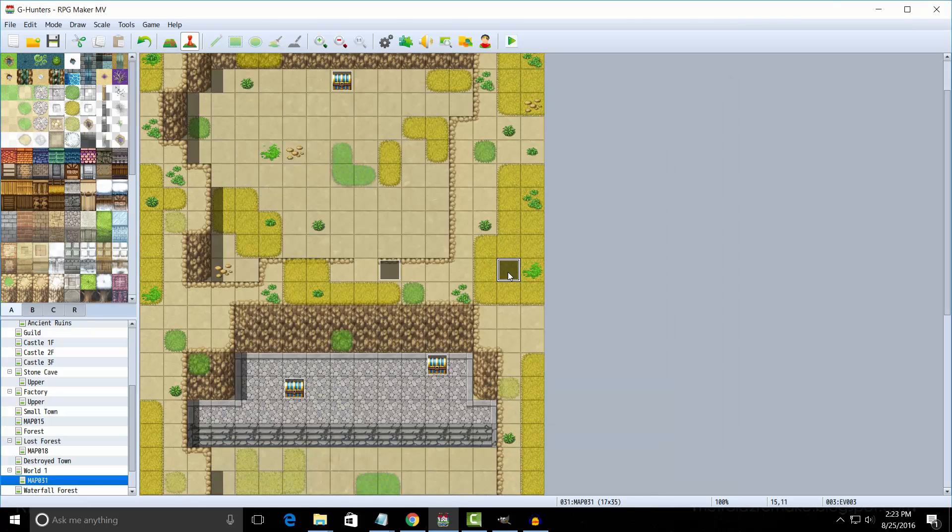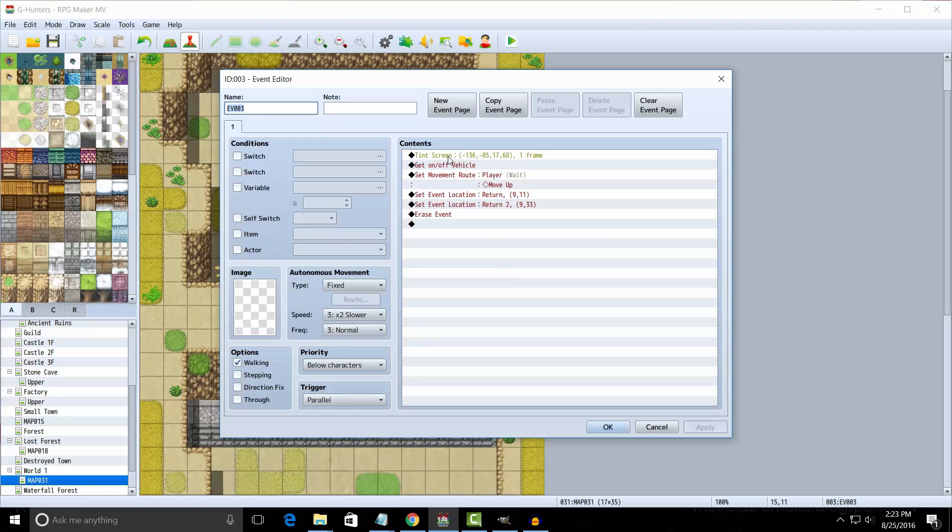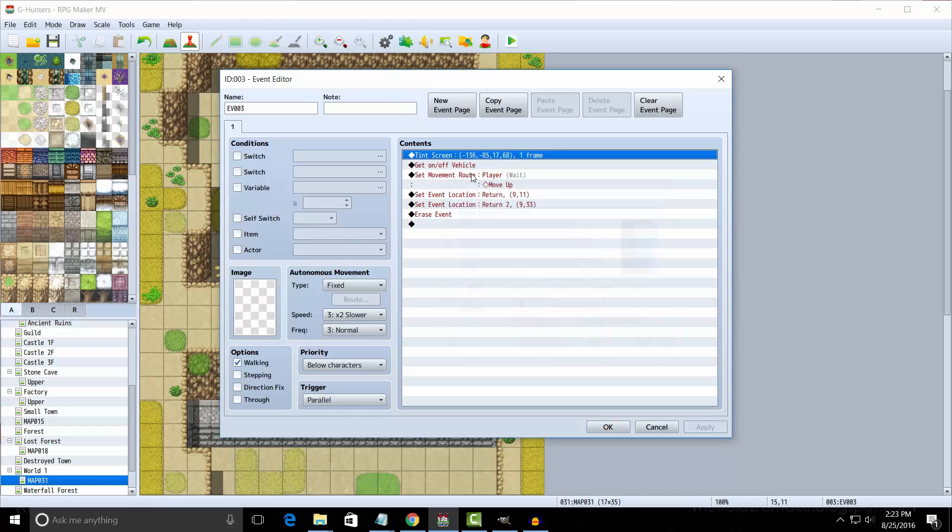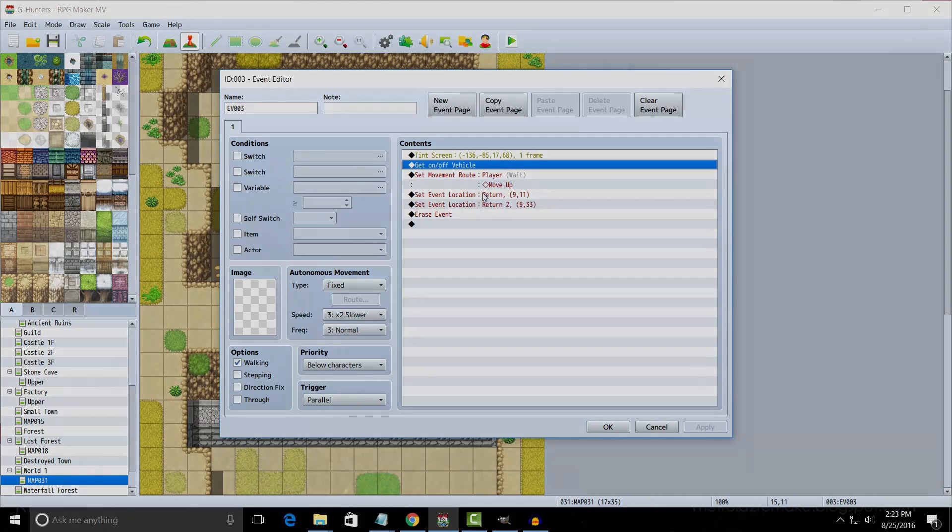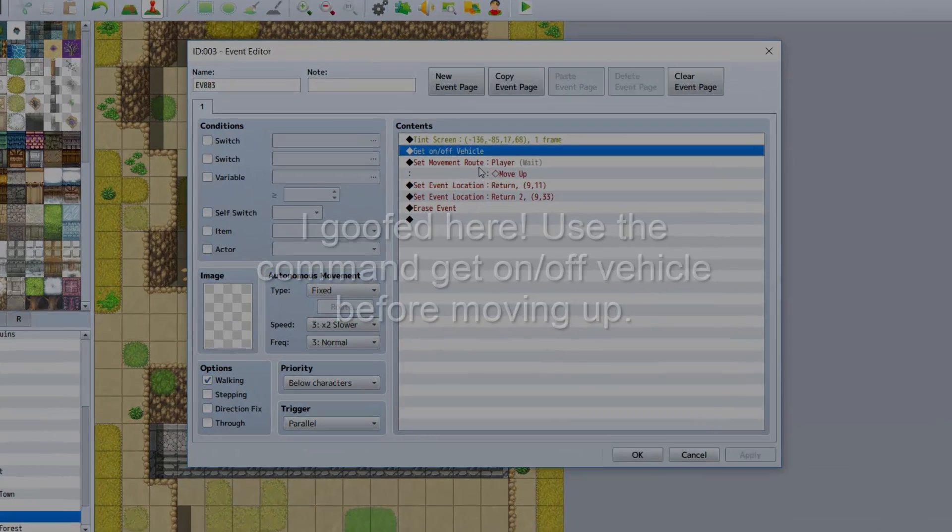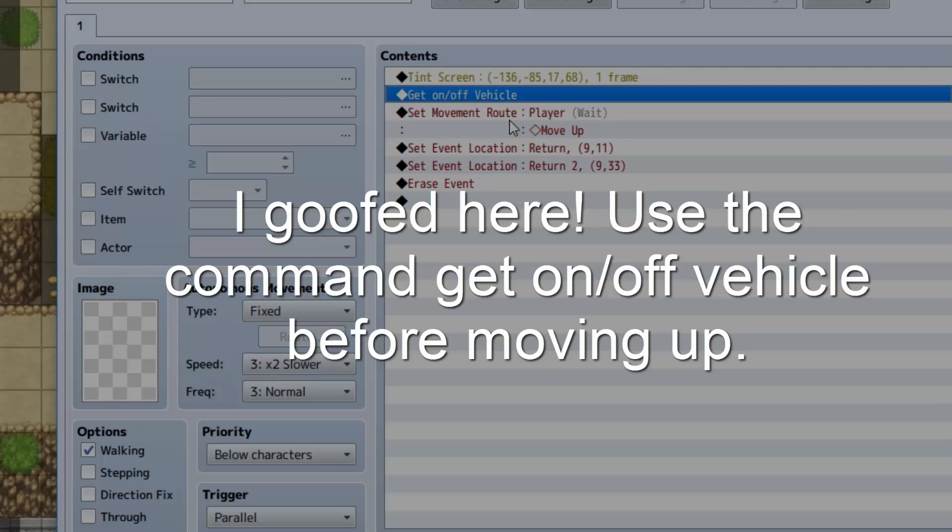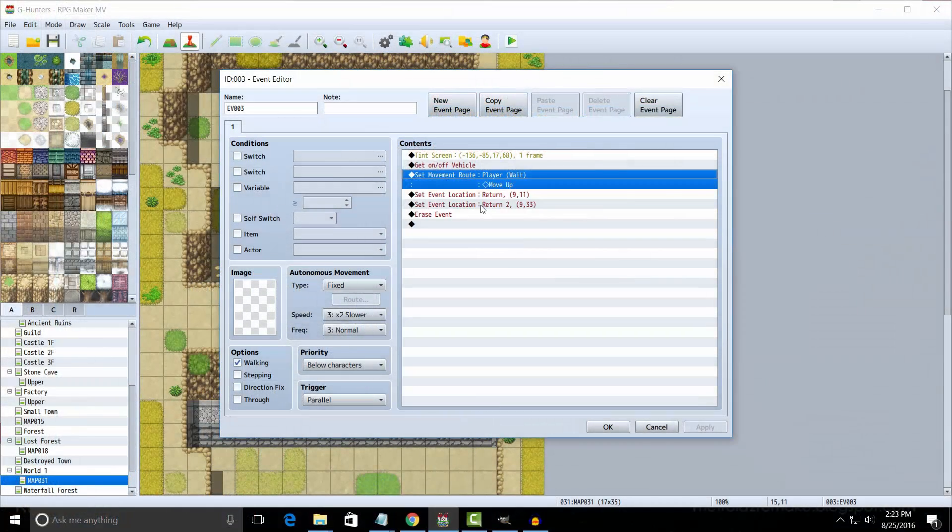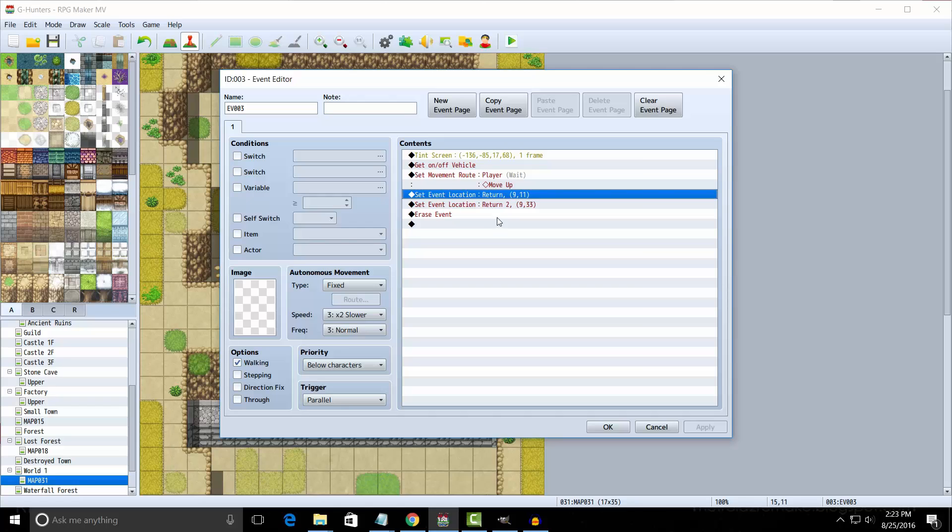Now, I have a parallel process on this map here, which is also very important. First, we're going to change the tint of the screen to make it slightly bluish. Then we're going to move the player up. After that, we're going to use the set event location to set the return event right in front of the ship. And that's all there is to it.